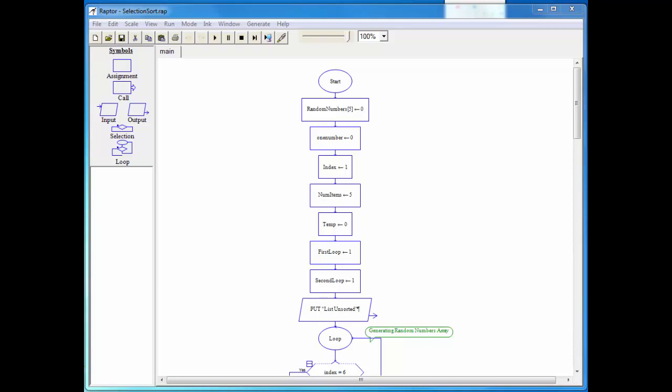Okay, here we are in Raptor and let me just step through our variable list so that you know what these variables are and their purpose in the program. So the first one is our array. That one's going to hold on to five randomly generated numbers. I have one number and this is basically just going to hold on to one value in the array or one element so we can isolate it and kind of make it a little less daunting.